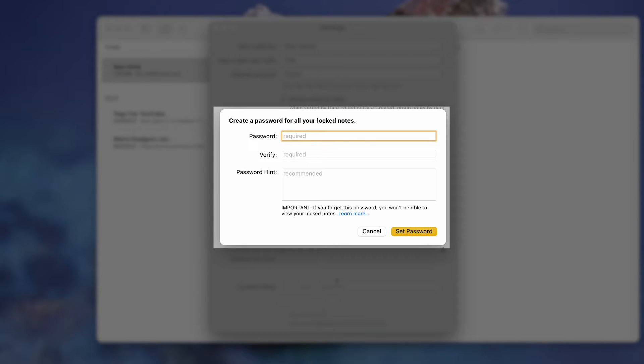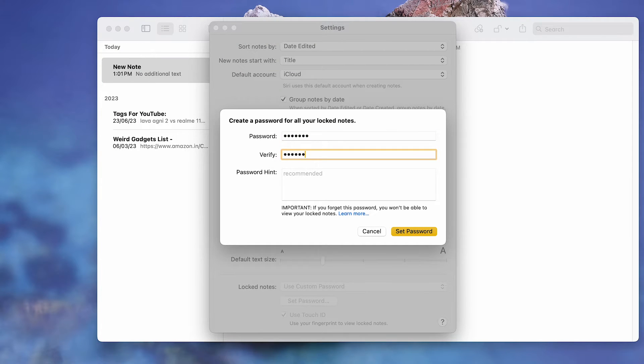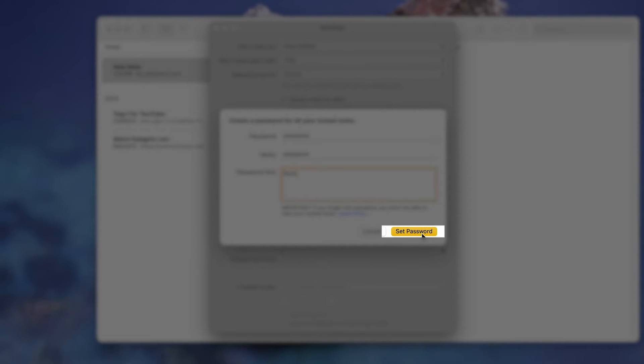In the Create a Password for all your locked notes pop-up, input a new password. Verify it and add a password hint. After completing these steps, click on Set Password.